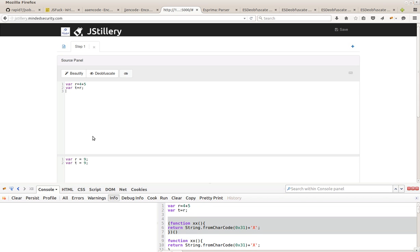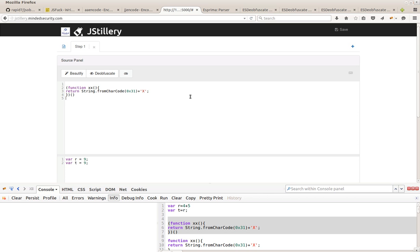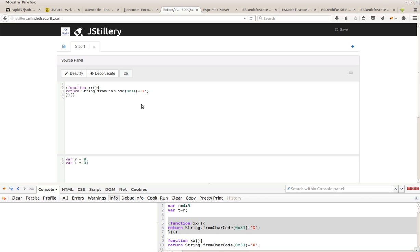Since JSTillery was born from ES obfuscate, the obfuscated code is of course able to do stuff like this. A call expression that returns a pure constant value,